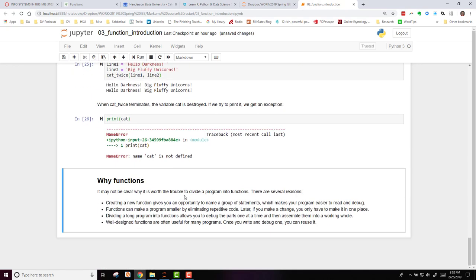Now, why do we want to use functions? It may not seem clear to you initially why you want to use functions, but there are several good reasons. One, creating a new function gives you an opportunity to name a group of statements, which makes your program easier to read and debug.